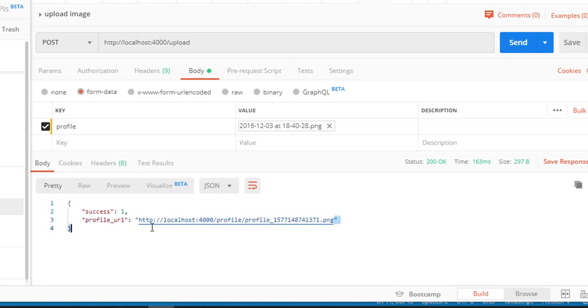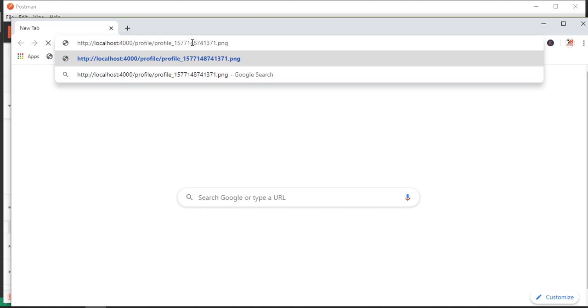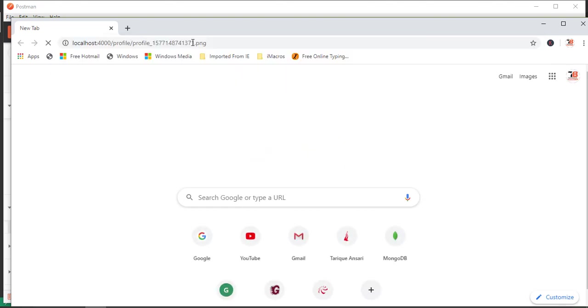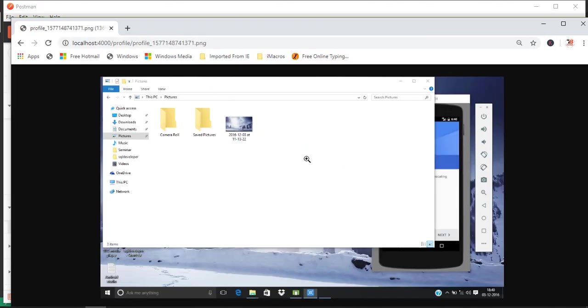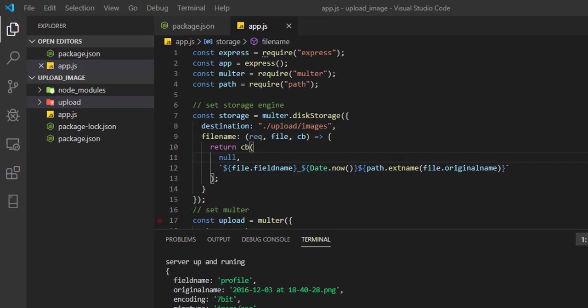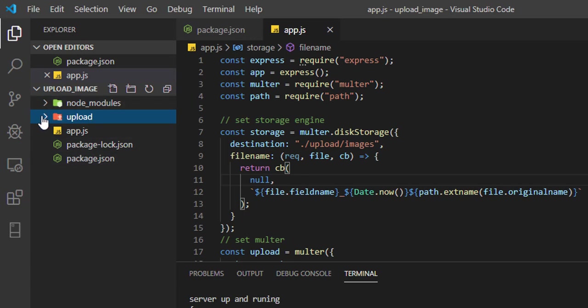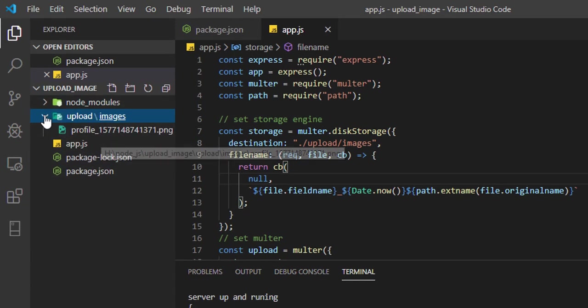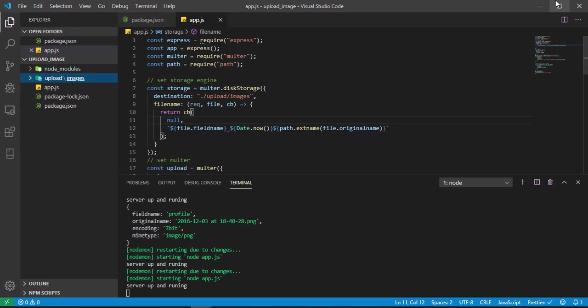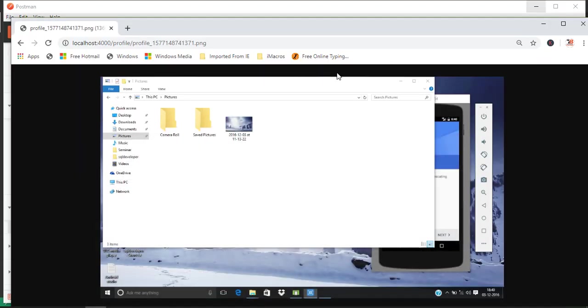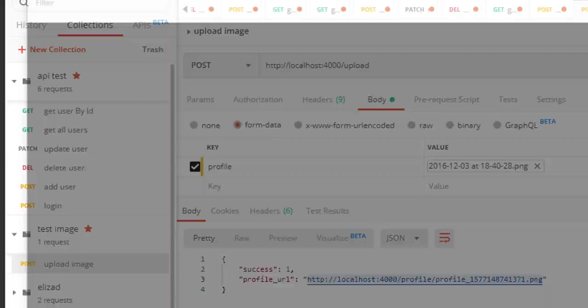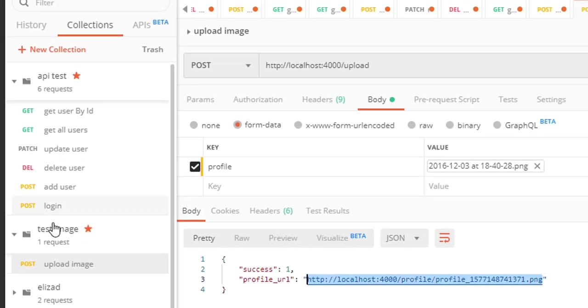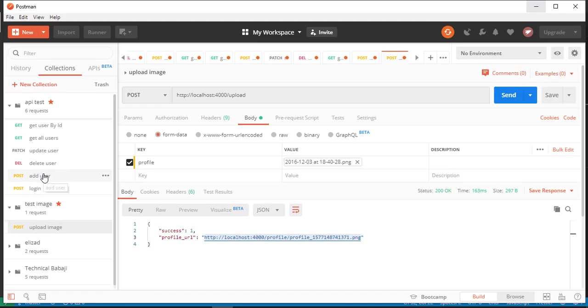If it is successful, you'll get the URL to access that image. Let me copy this URL. In the browser, if I paste this URL and hit it, you can see I'm able to retrieve that image. It uploaded successfully. And here you can see one image is uploaded.